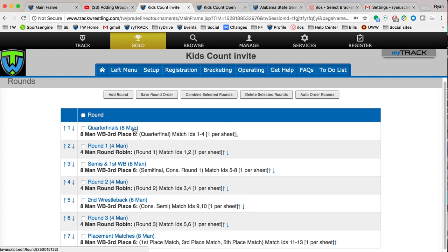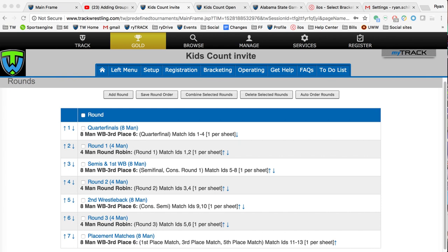You'll notice that for each round of every bracket type, there is already a round created. The system automatically does that whenever you select the bracket type. The system will automatically try to put them in a logical order, but a lot of times you might want to make adjustments to that. In this case, I've got my eight-mans running first in weight class order.